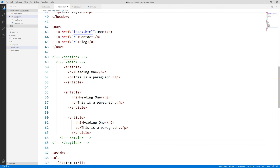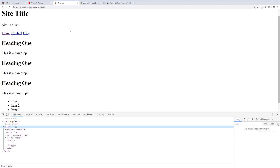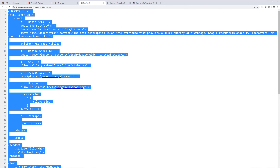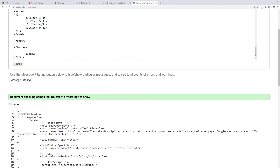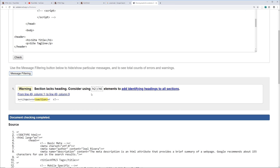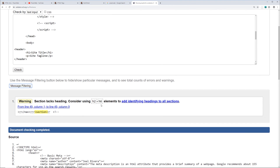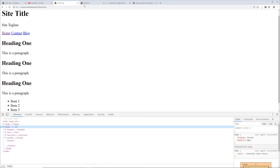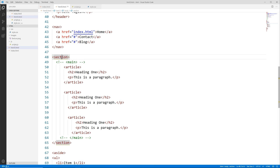What if we used section instead — would we get an error? Let's comment out the main tag, uncomment the section, save, reload, and look at the page source. It shows that the section lacks headings, which is the warning we had before. So that's something to pay attention to. We'll go over headings more in depth later, but overall keep an eye out for that. For now we're going to stick with the main tag.